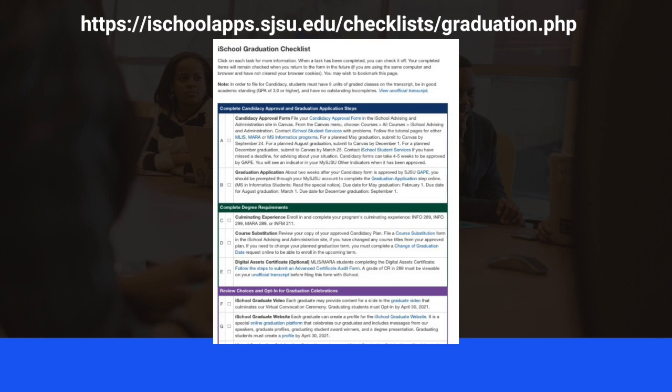The due date for the application for award of graduate degree is due at the start of the semester you plan to graduate. Due dates are listed on our website and the iSchool Graduation Checklist.